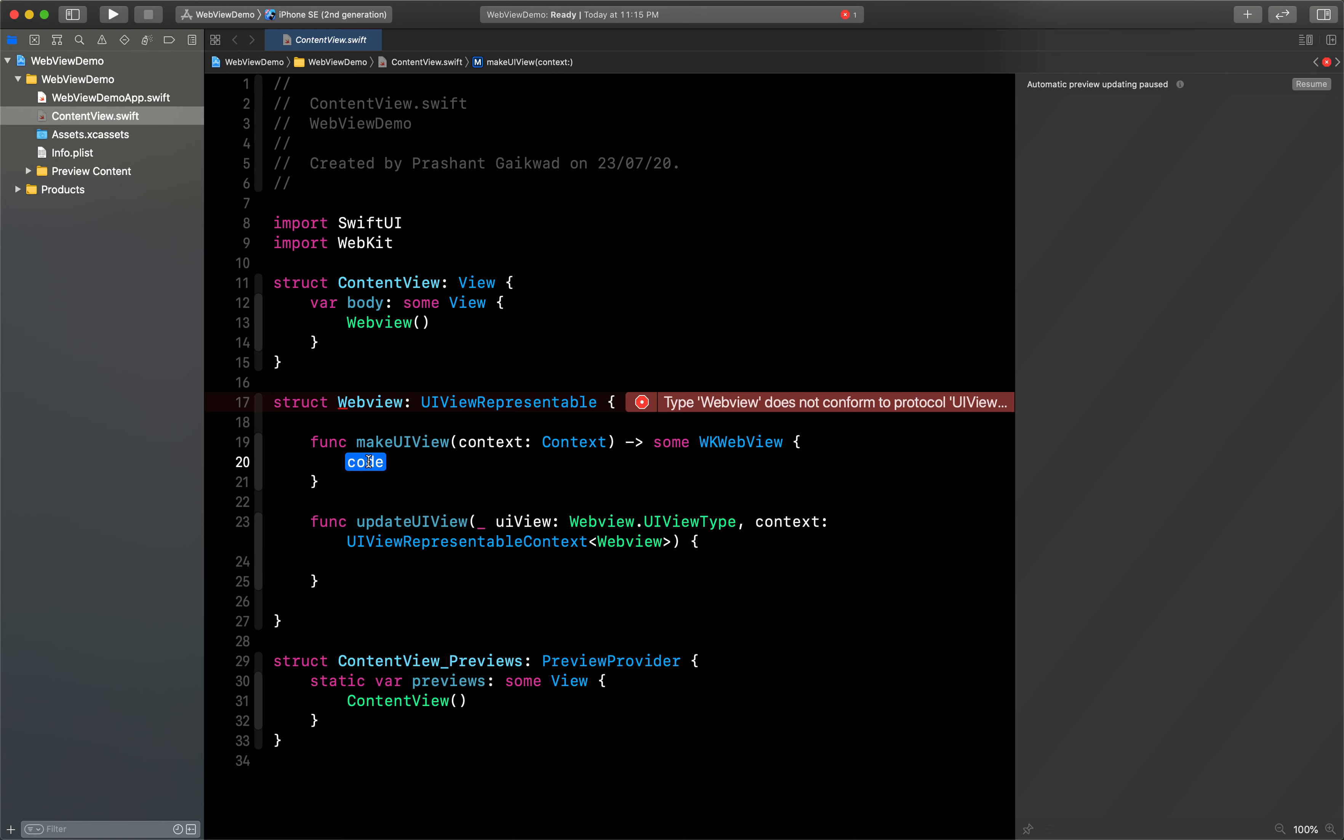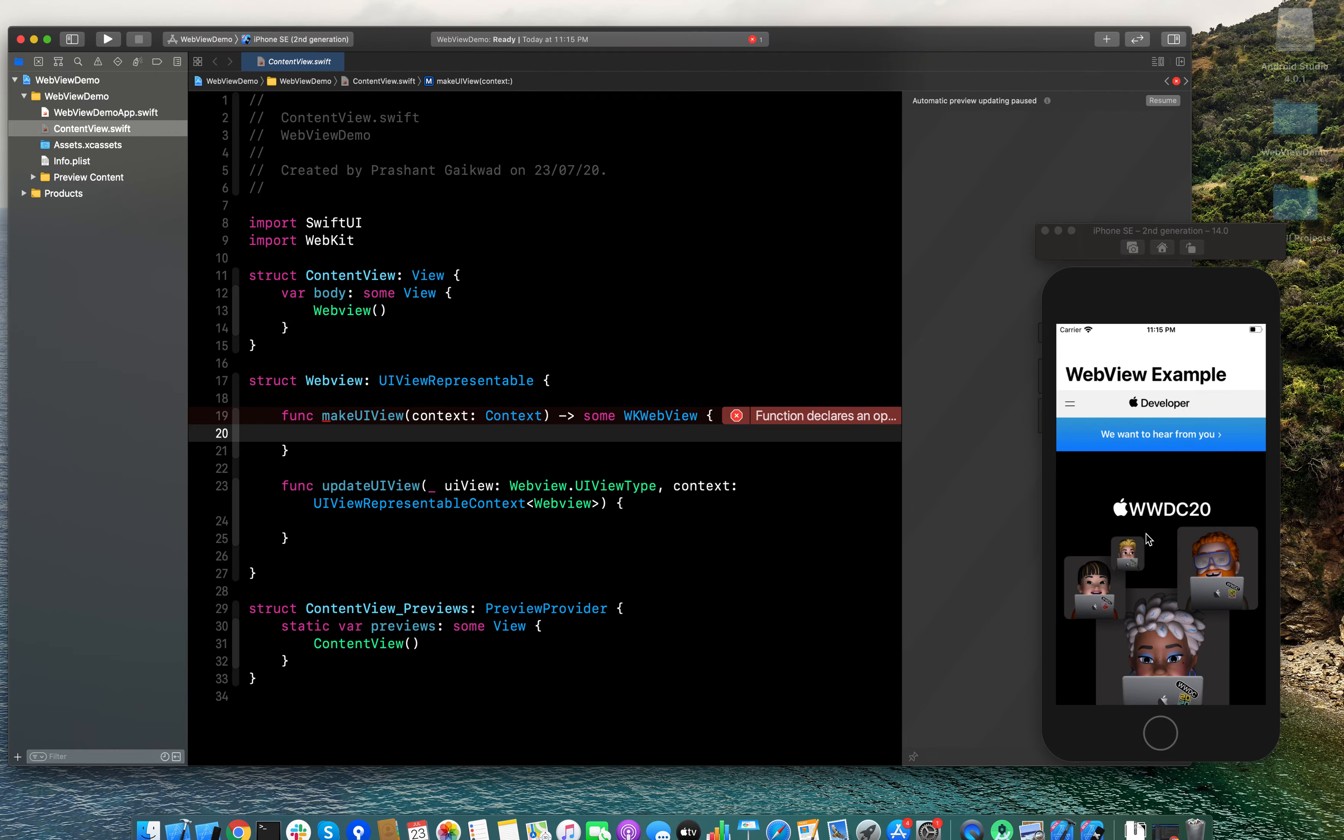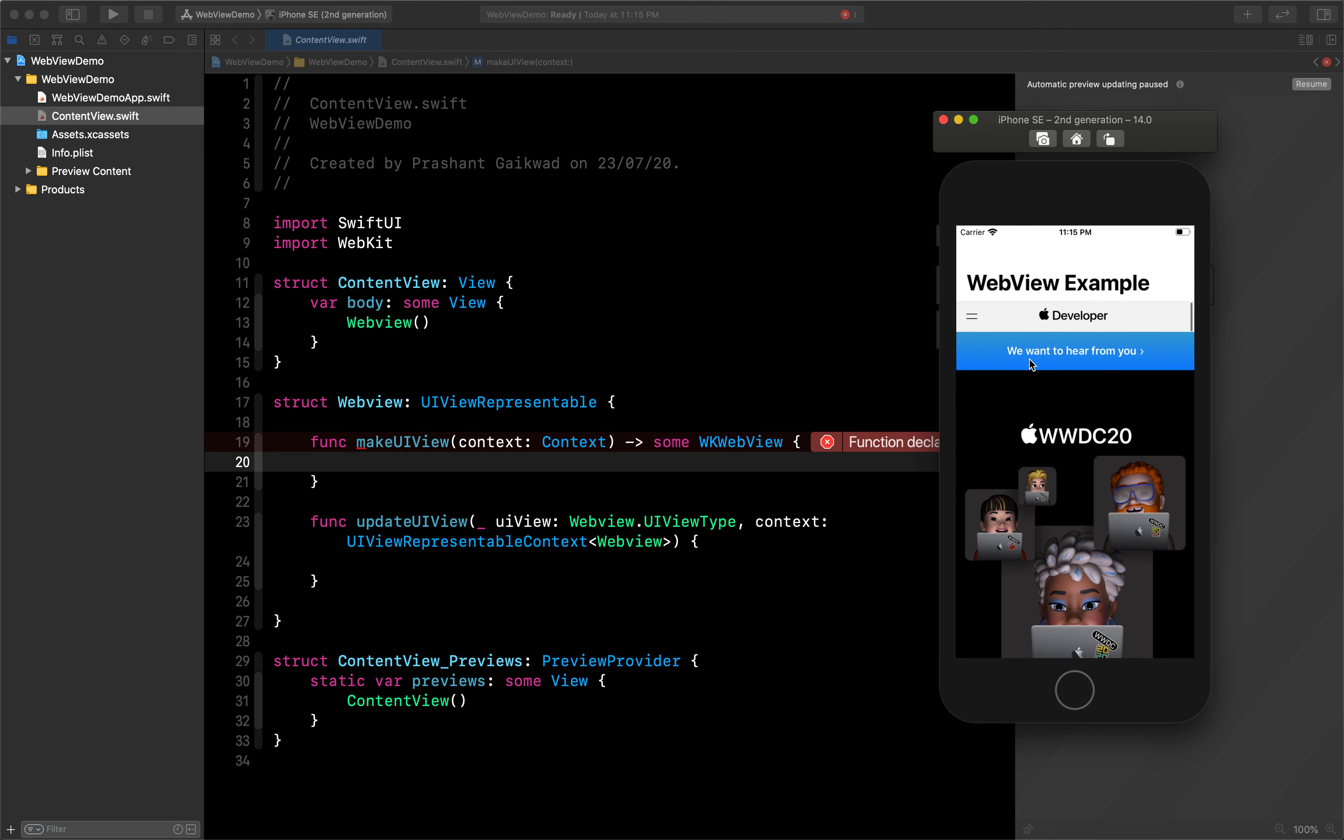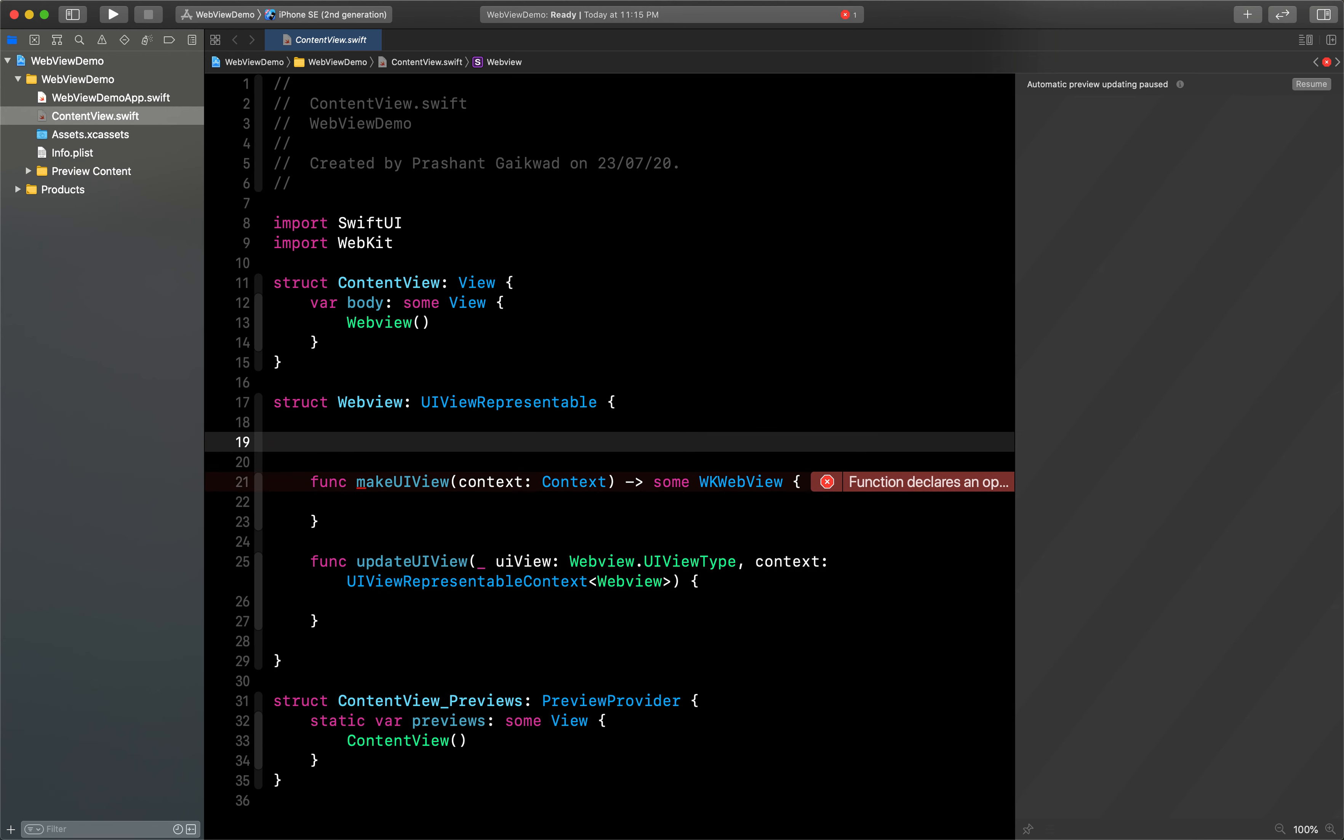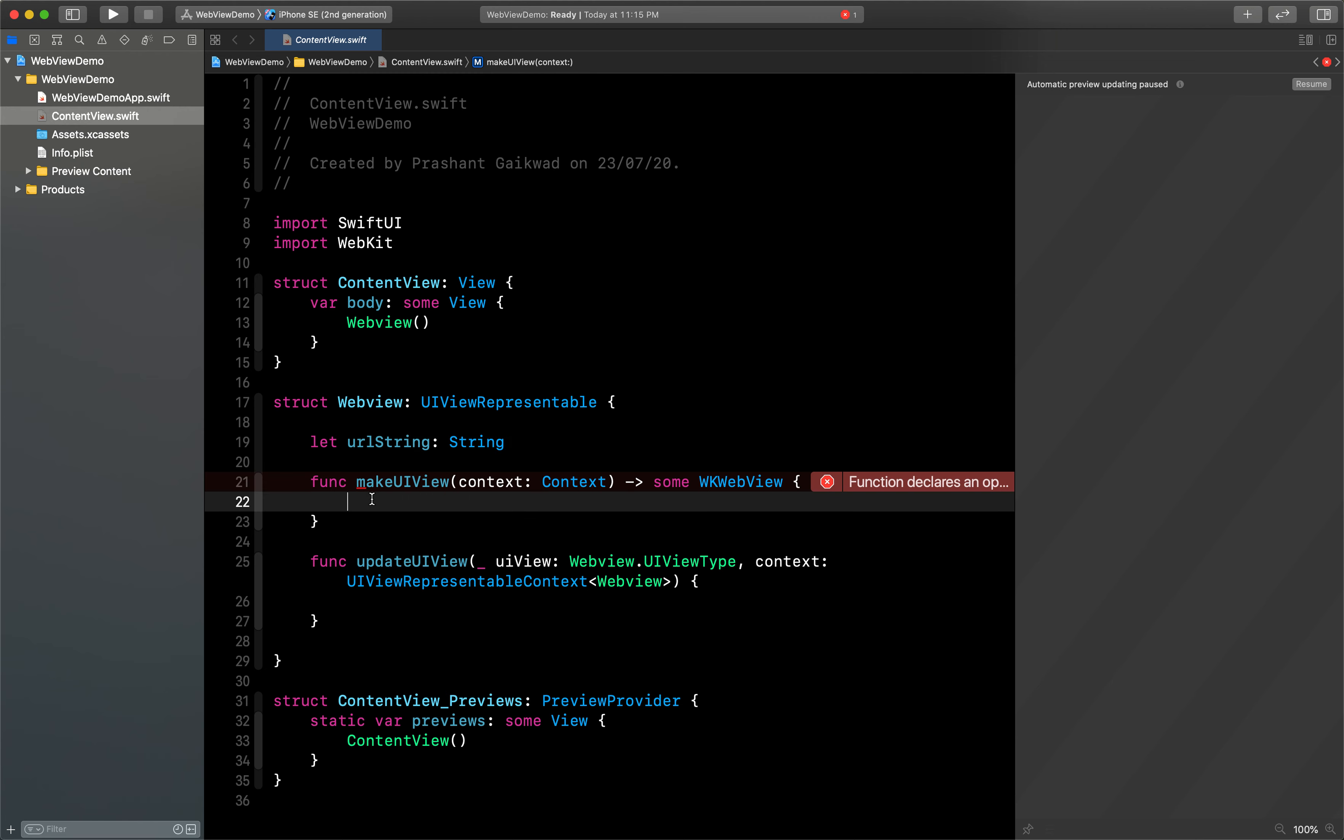Now we can write our code here. What I will do is basically inside the WebView here, we have to open the Apple developer account. For that we need to pass that URL. So I will accept that URL string here. Let's say URL string will be of type String.